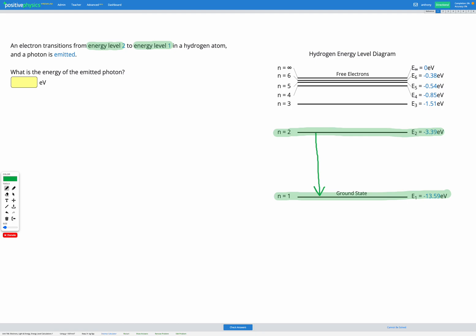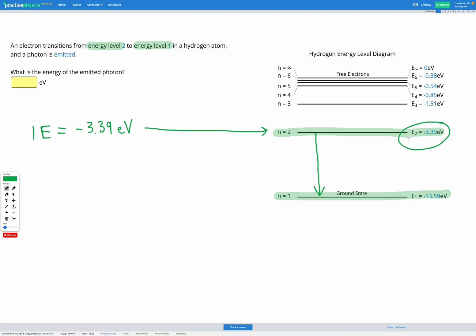The photon that gets emitted will have an energy equal to the difference between our energy levels. Our initial energy was negative 3.39 electron volts, which is what we had in our energy level here. Electron volts is just another unit for energy that we can use instead of joules when we're looking at really small amounts of energy.